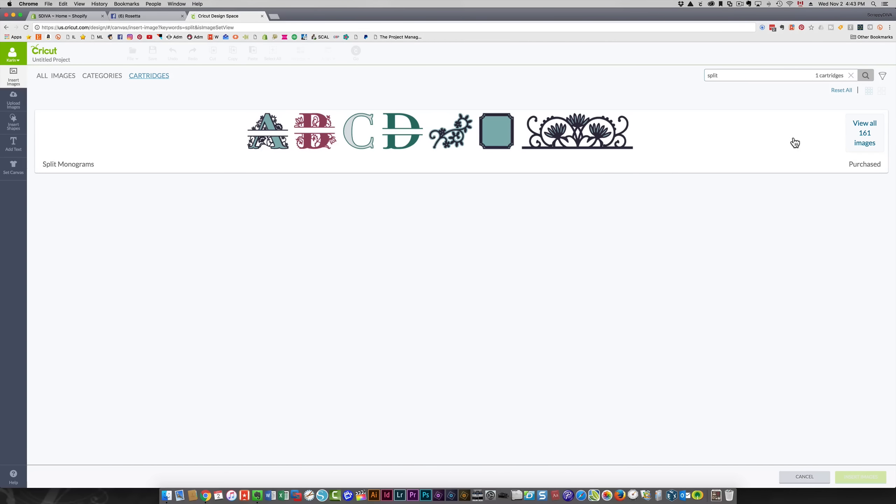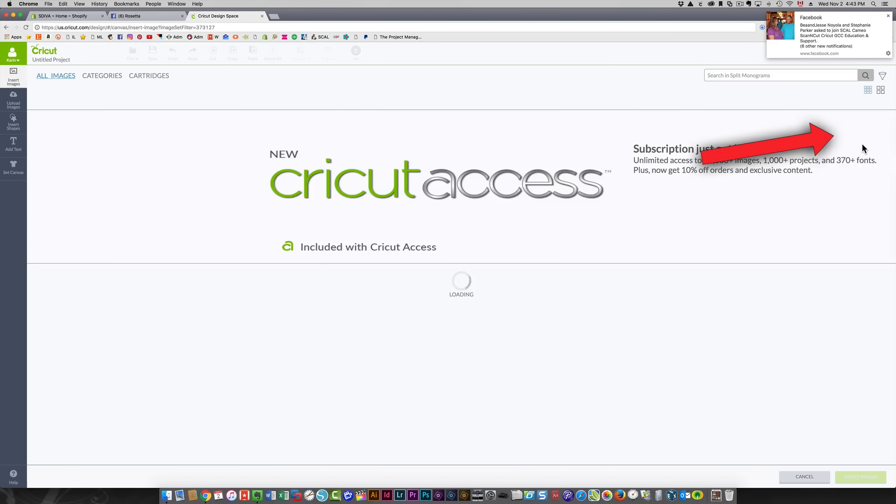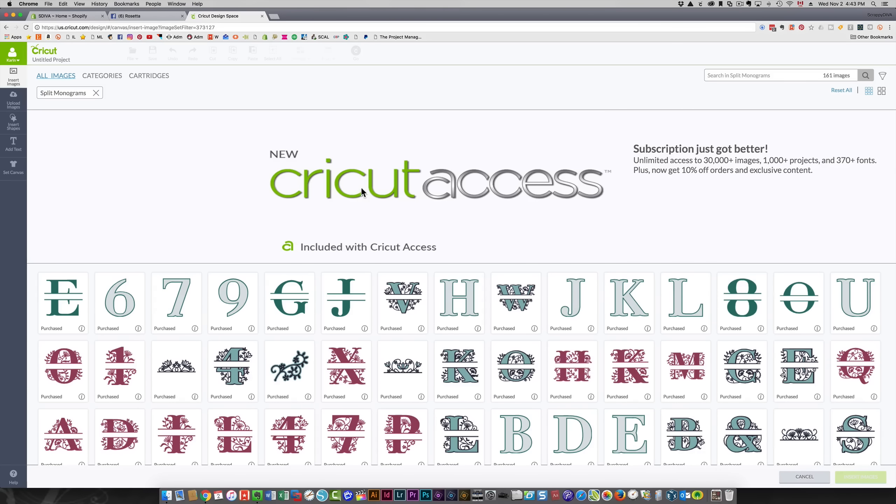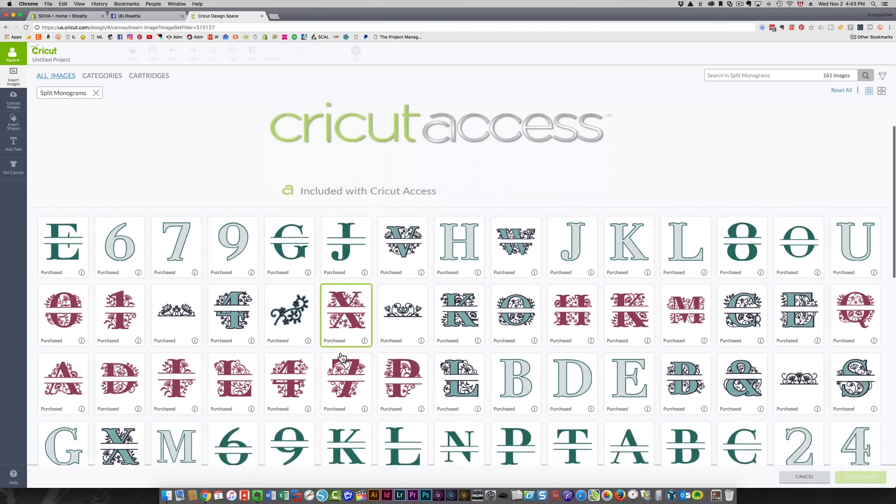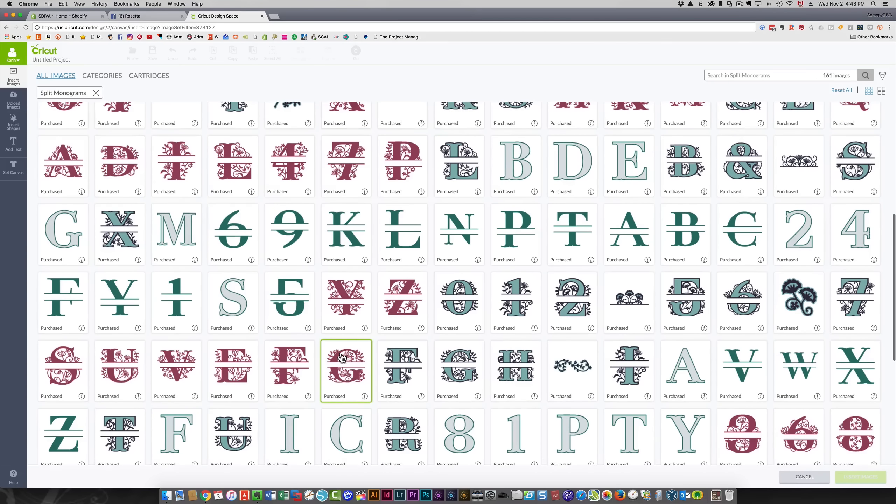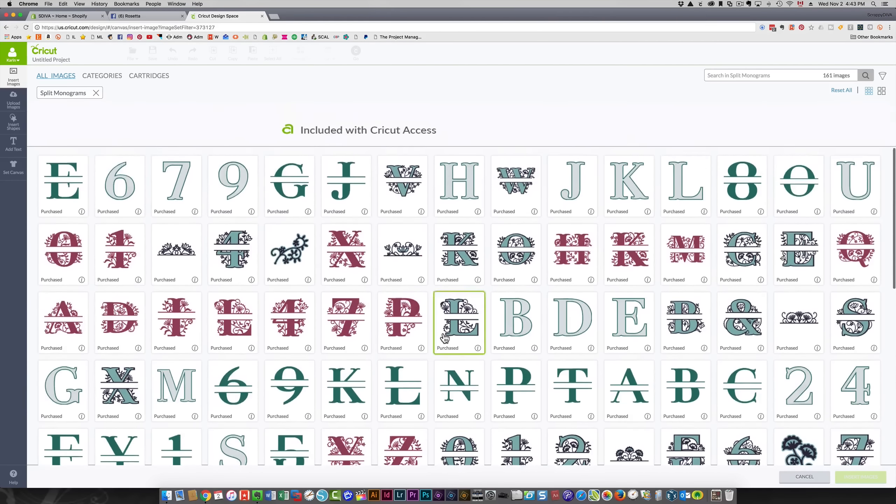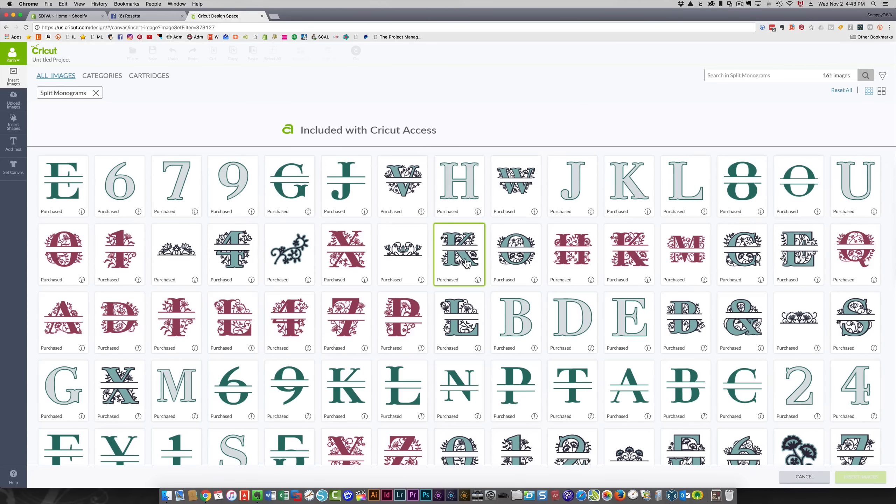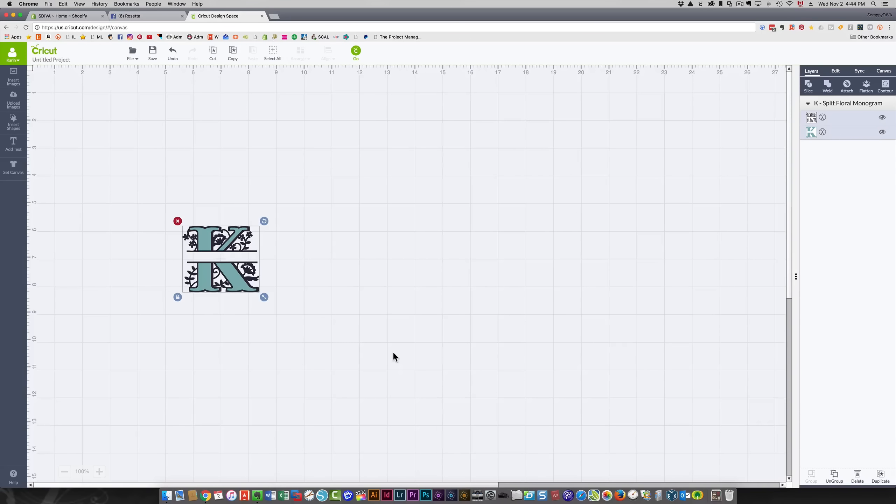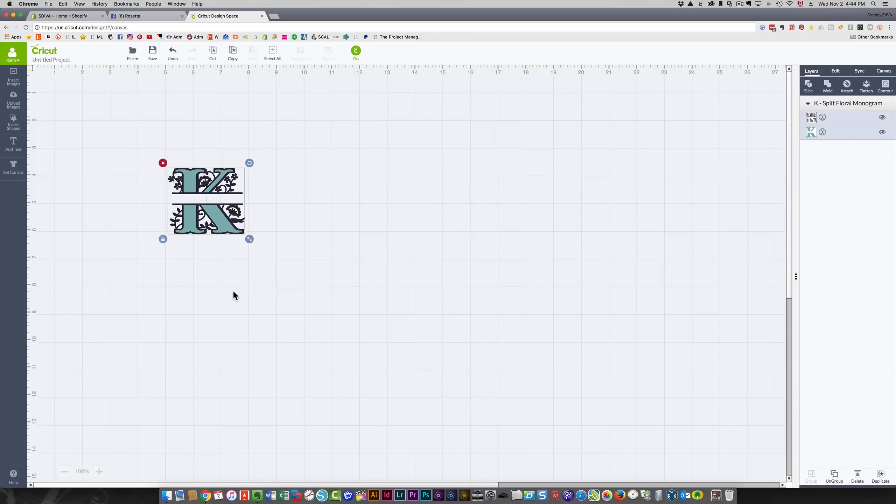I can click view all 161 images. Now it's going to be easy for me to find that image that I want. You can see it's right over here. All I'm going to do is click it and then click insert images to put it on my screen, then I can resize it.